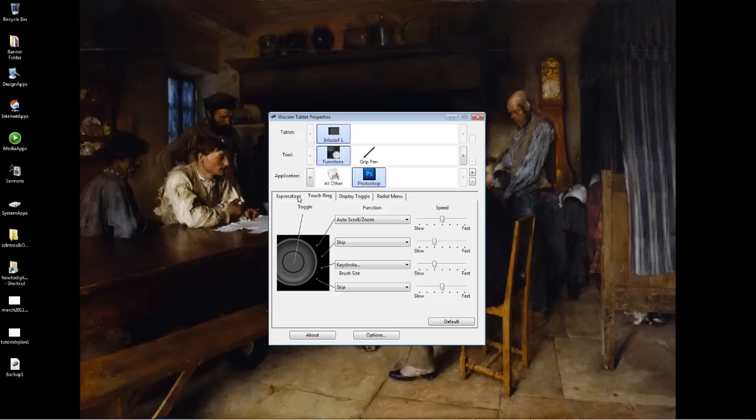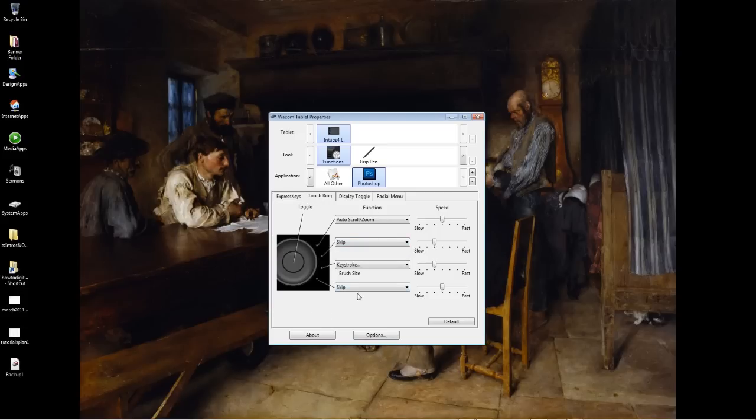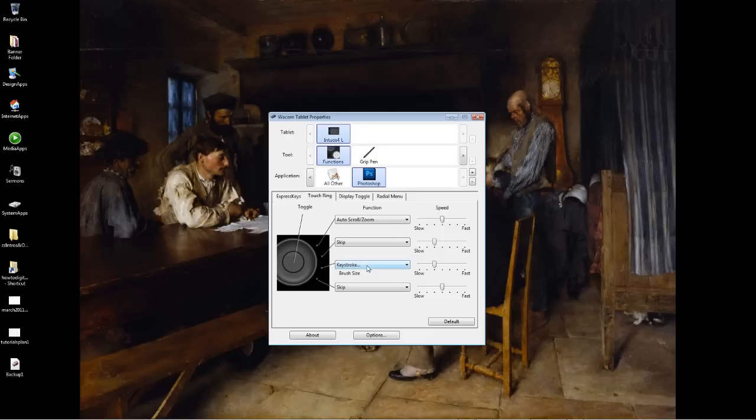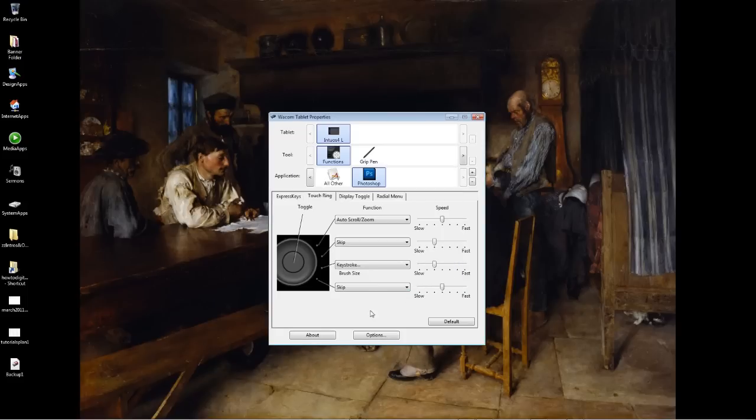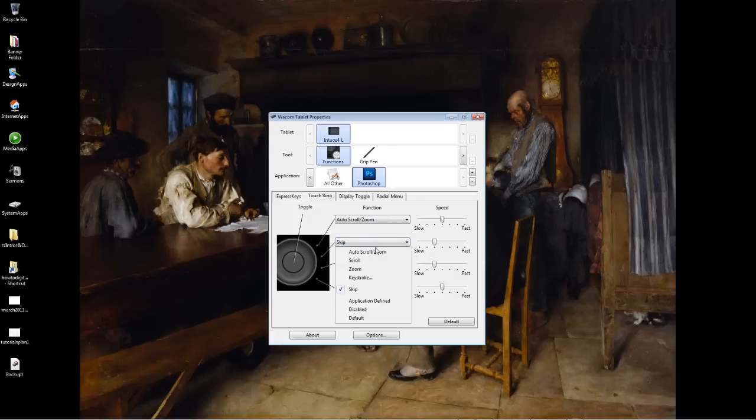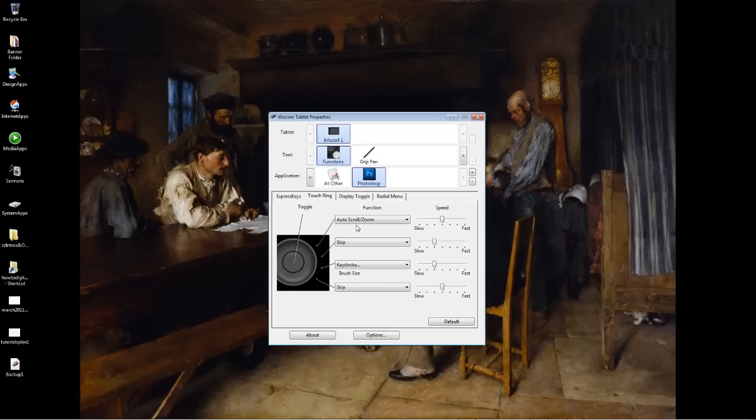Now we're looking at the touch ring. I've got it set up just to skip these two functions because I don't use them. I just have the touch ring for zooming in and out and for brush size. If you want to set it up for brush size, set this as keystroke and have the square brackets and then just put the name in here, because the default hotkey for increase and decrease brush size in Photoshop is the square brackets, or you can have whatever you want. Just customize it to your liking.